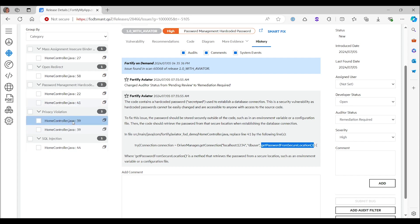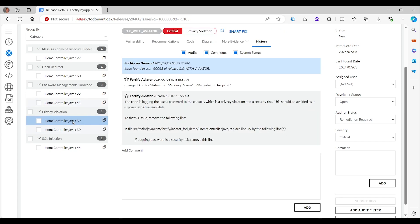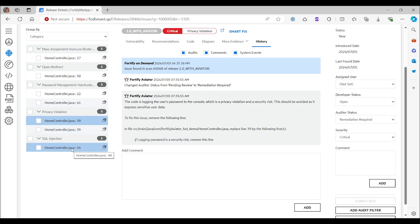Looking at the privacy violation, where we were logging the password by system out print line. It simply says remove that. Comment it out. Don't do that. Of course, that is remediation required. And then finally, there is the SQL injection.